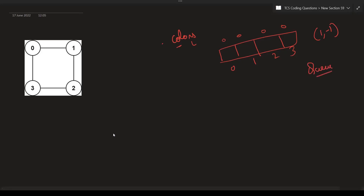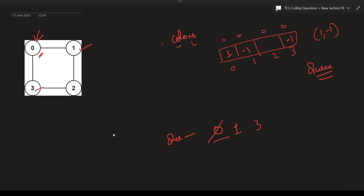We are using BFS, so we'll be using a queue as well. Let's say we start with node zero. We put zero into our queue. For node zero, we assign color value one. What are the neighbors of zero? One and three. For the neighbors, we assign the value minus one — so at index one we'll have minus one and at index three we'll have minus one. We add one and three to the queue and remove zero since we are done exploring it.